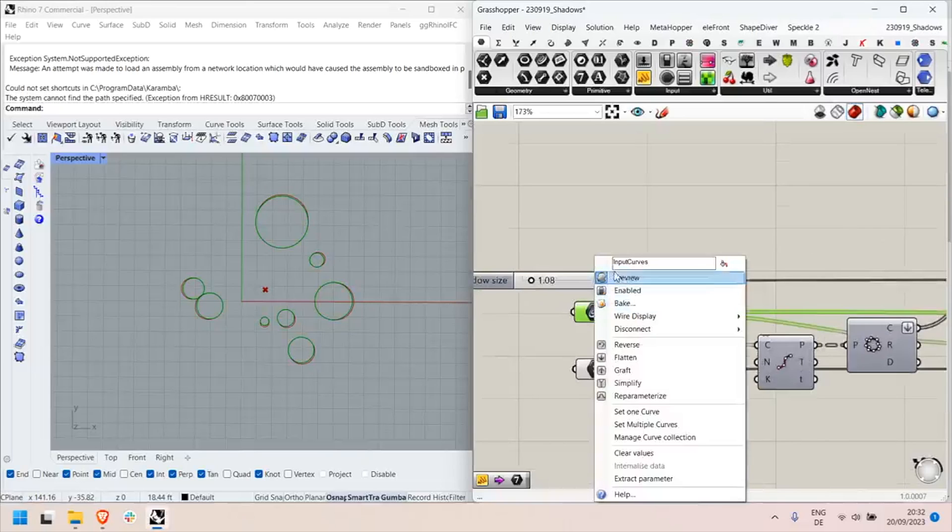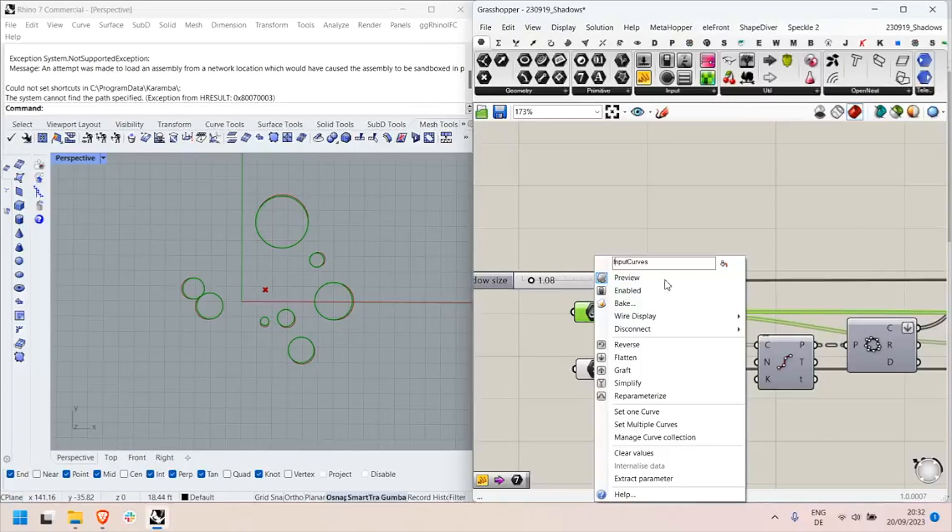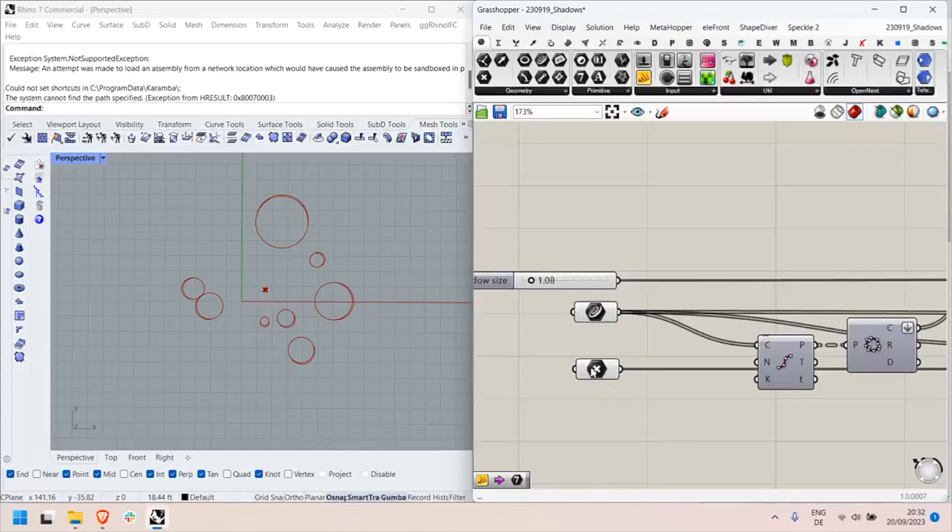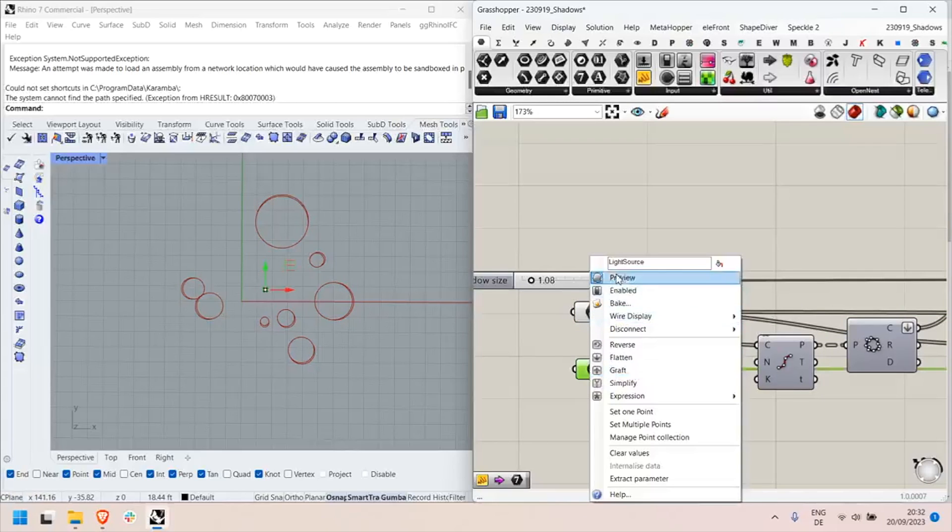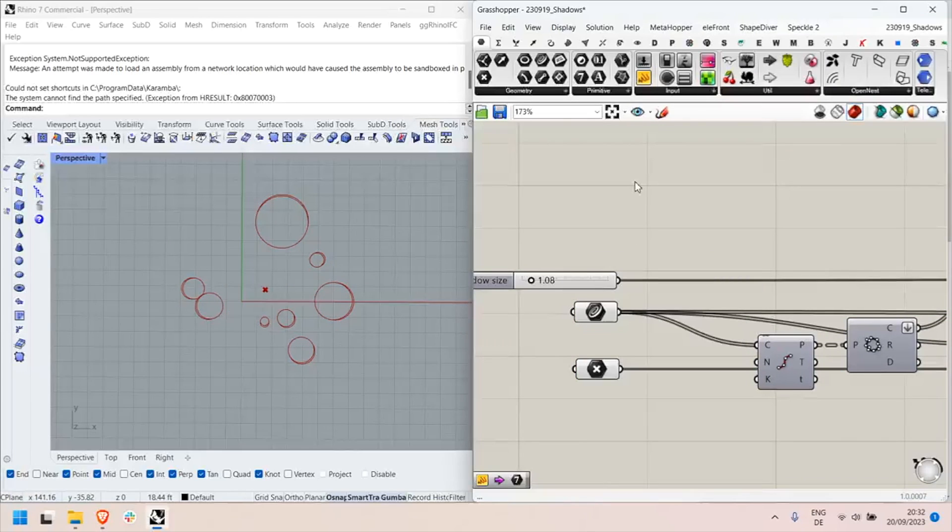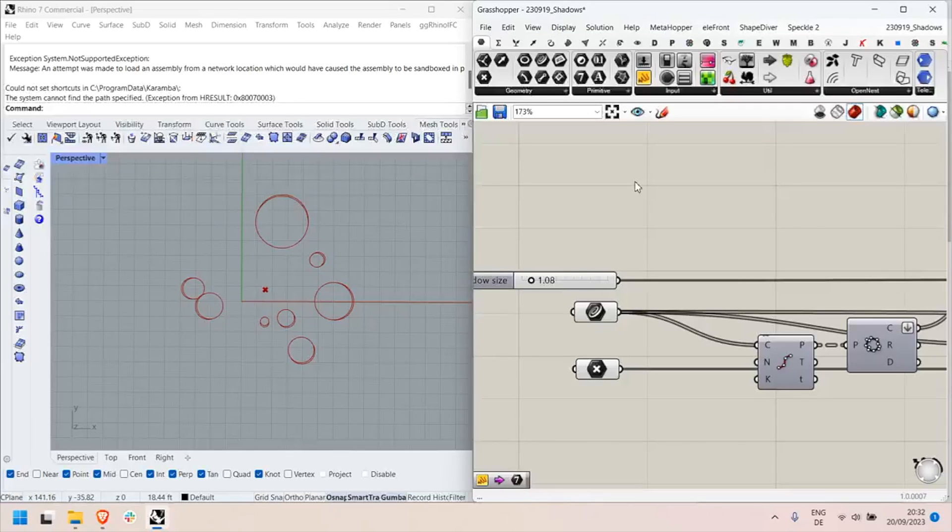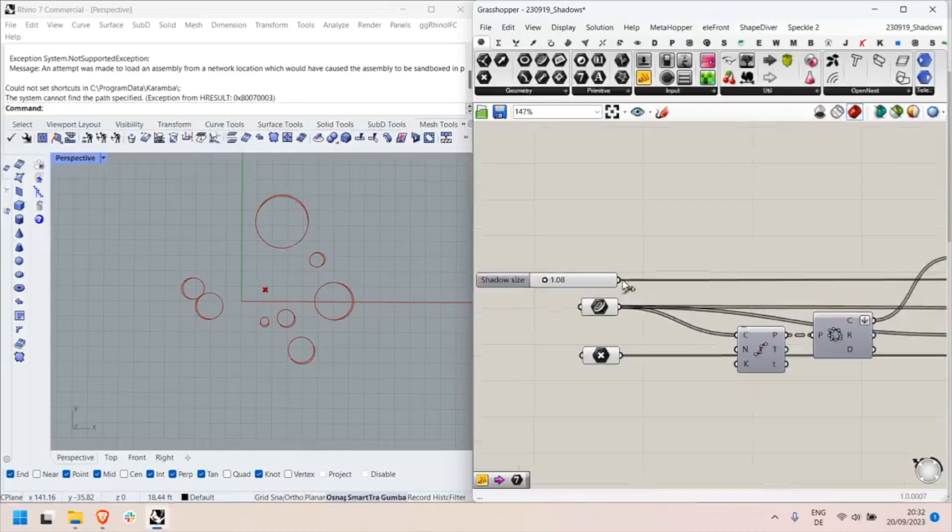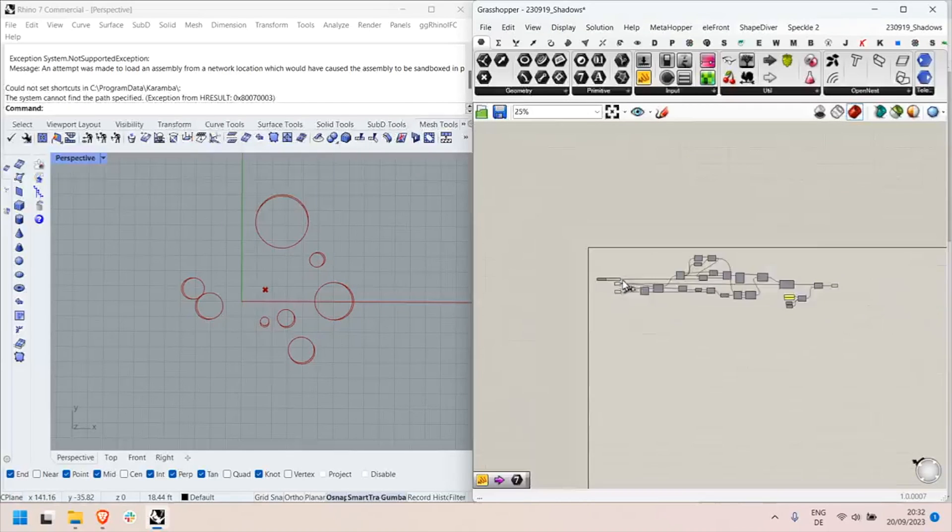In order to tag inputs you simply need to add the SD prefix before the name of the inputs, and that will tell ShapeDiver that these should be inputs that can be controlled in the ShapeDiver model.